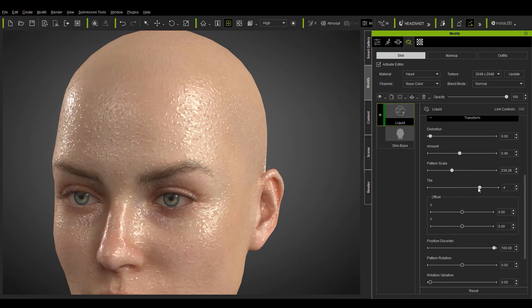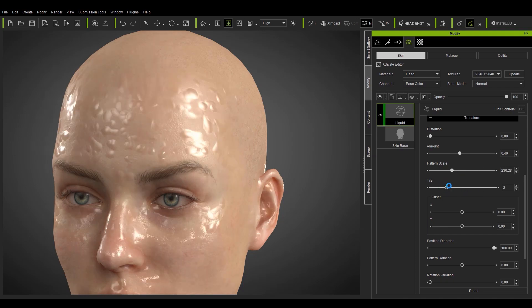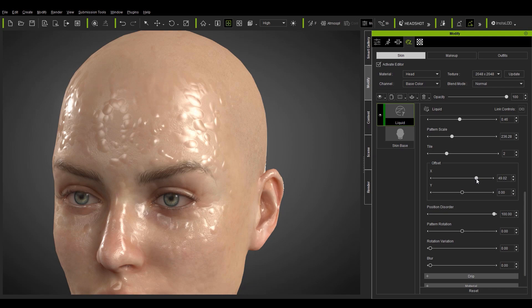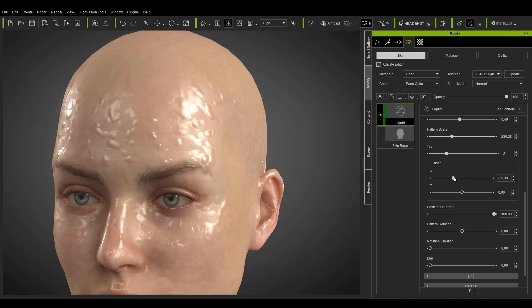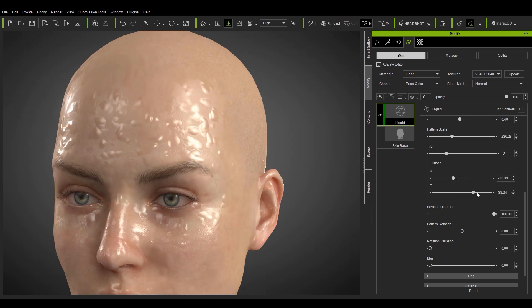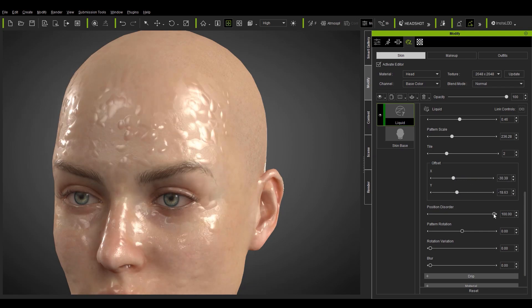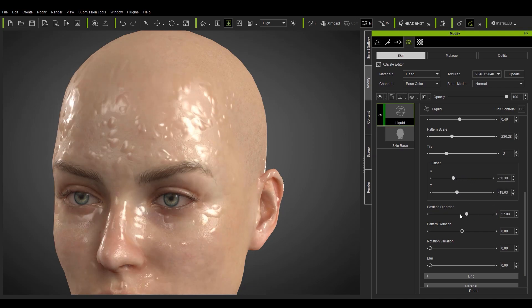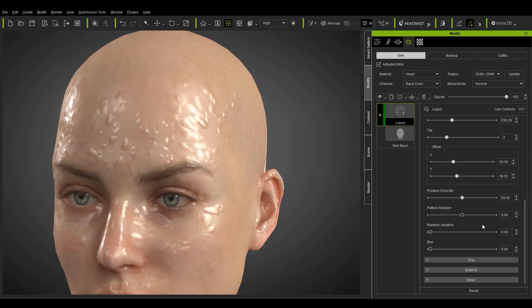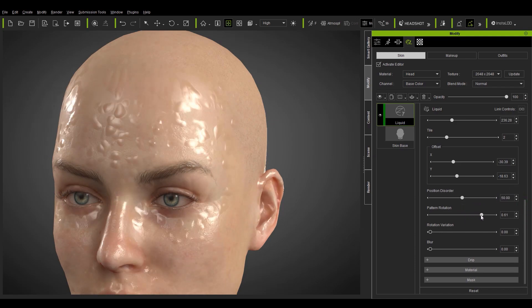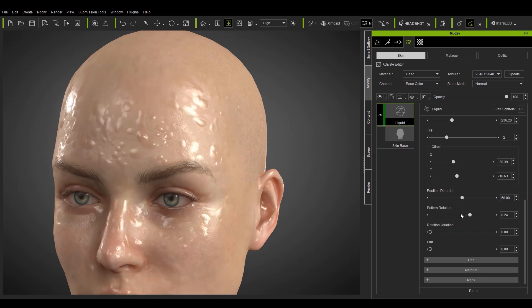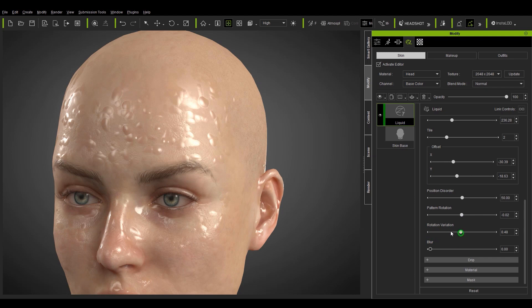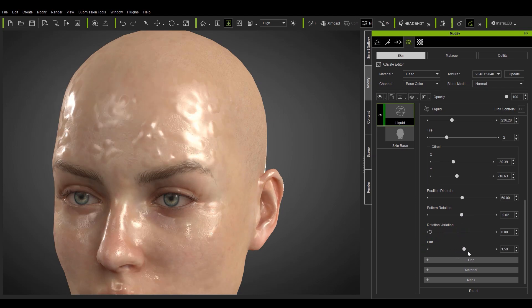You may also be familiar with the next few sliders. They're the basic transform values that you can use to position and randomize the effect on your character's skin. These are pretty basic and you can mess around with them on your own time to get your own unique effect. As always there's also the blur slider that allows you to blend the effect more into the base skin layer.